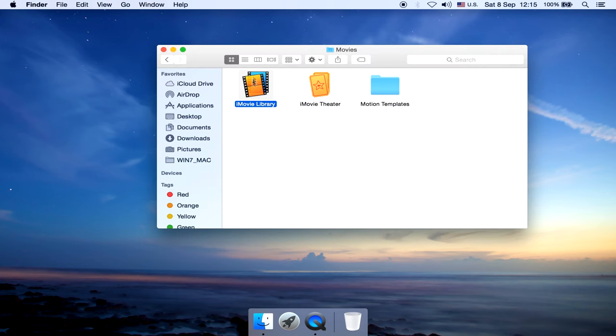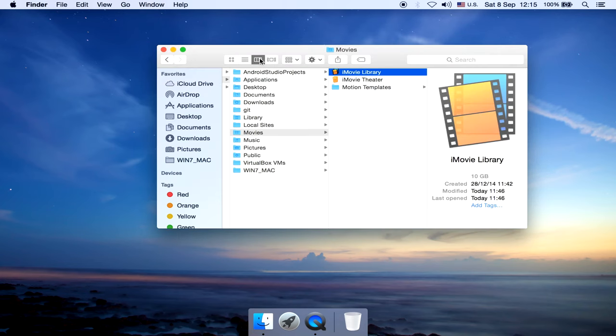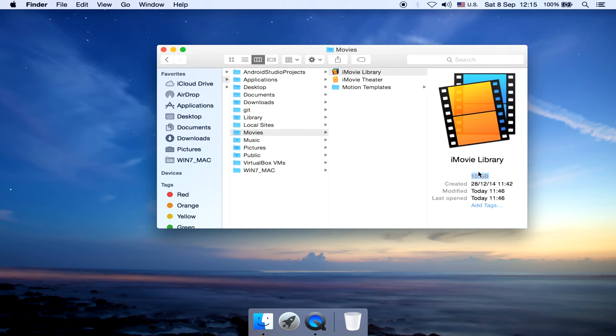When you check your storage, you might find iMovie libraries taking up a lot of space. In case you don't know the location of the iMovie project, let me show you how to find it.